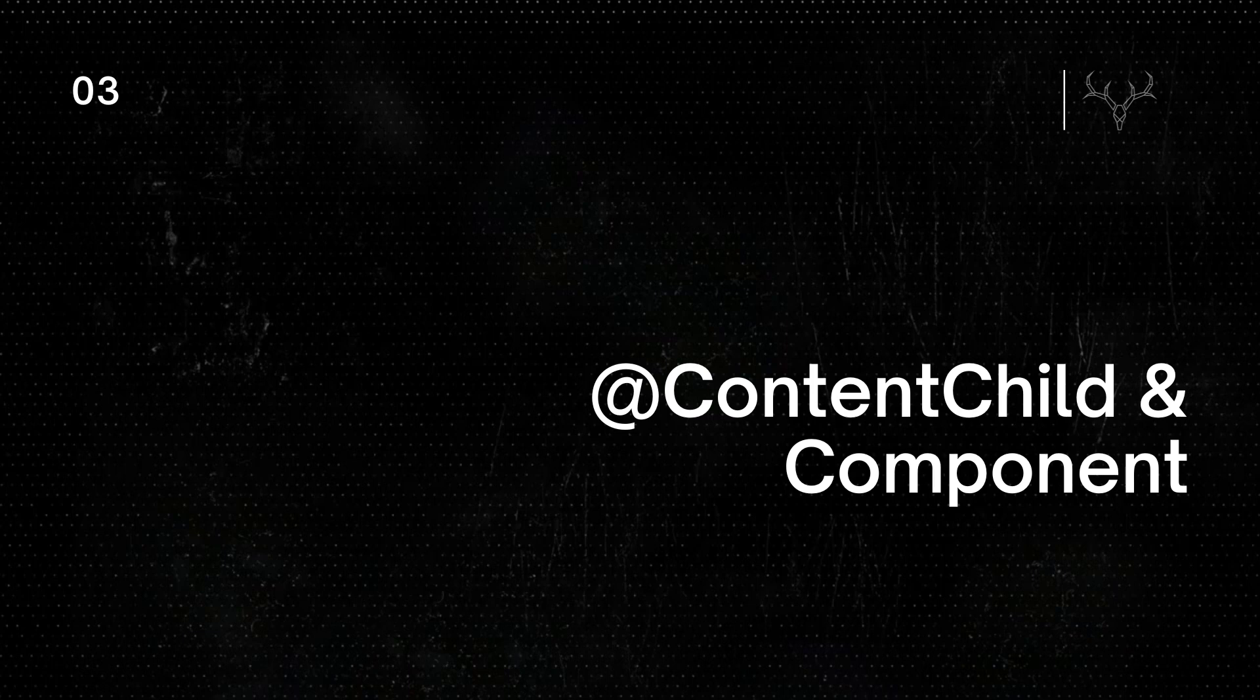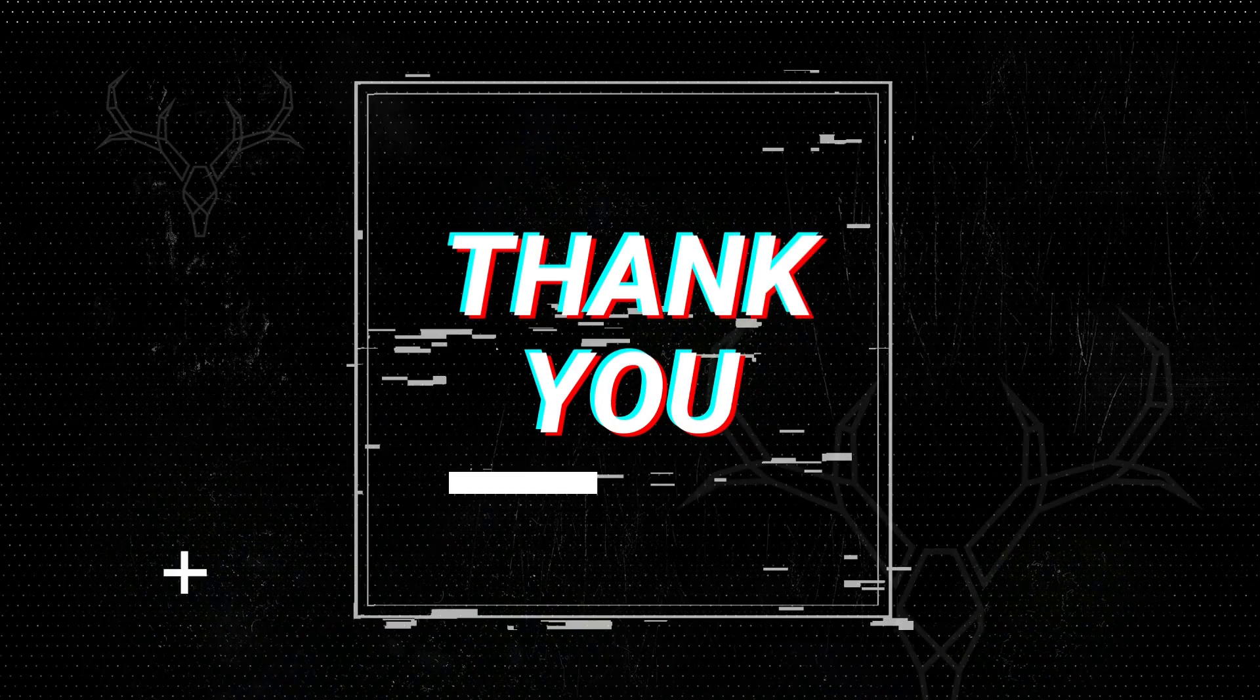And I guess that's about it. Please don't hesitate to leave a comment below with any thoughts or questions. Also, the links to the demo code and examples can be found in the description below as well. Thanks for watching.